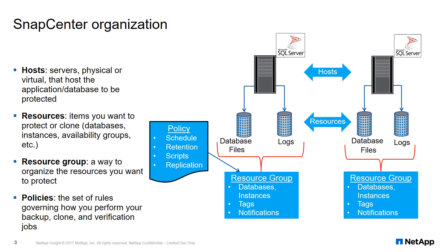These items are the fundamentals of all your data protection clone jobs. You interact with datasets, policies, and resources in every backup and clone operation you perform.